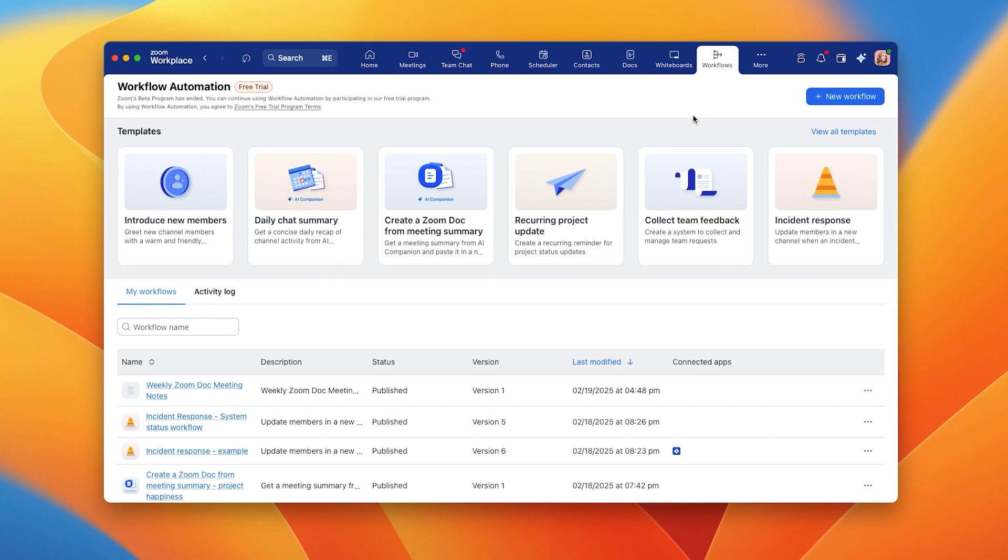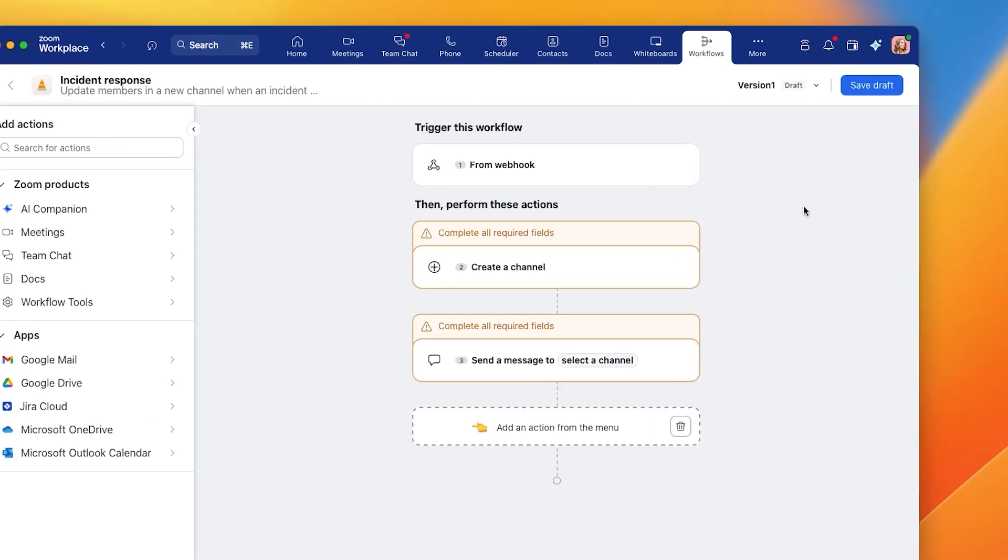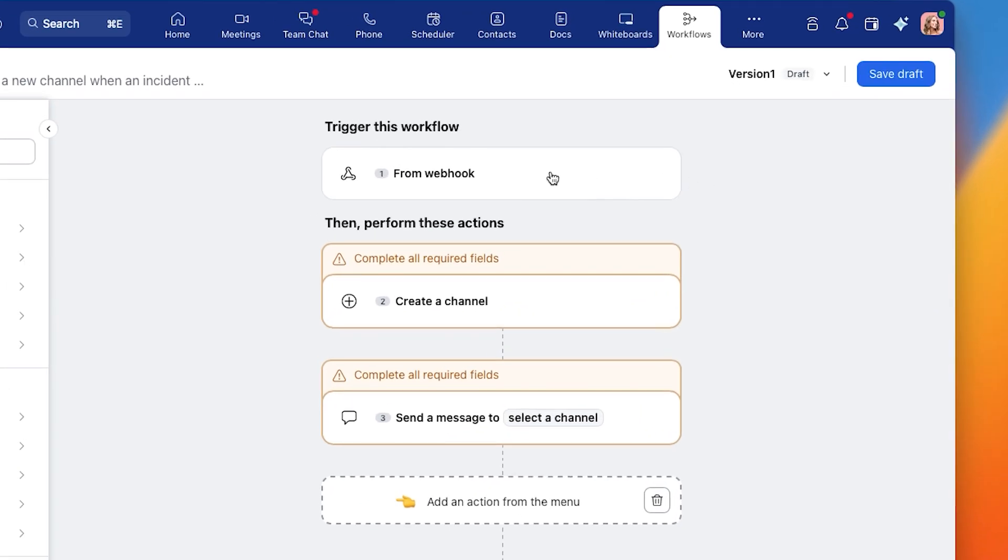Let's set up this workflow using our incident response template. With this template, you can configure an incoming webhook, create a channel for the alert that select team members, and draft a chat message.